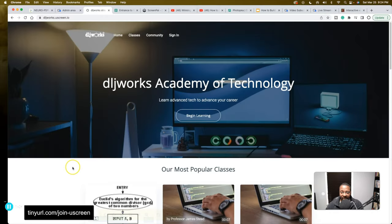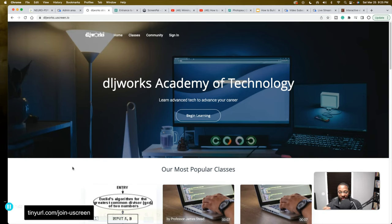This niche is aimed towards those in the technology space — more specifically the programming and web development space. So DLJworks Academy of Technology. Let's say you're an instructor who wanted to start your own technology educational company completely online, no brick and mortar, and you needed to enroll and recruit other instructors, professors, teaching associates — bring them on and work together to figure out the curriculum. I'm going to show you why this is going to be the best platform for that.